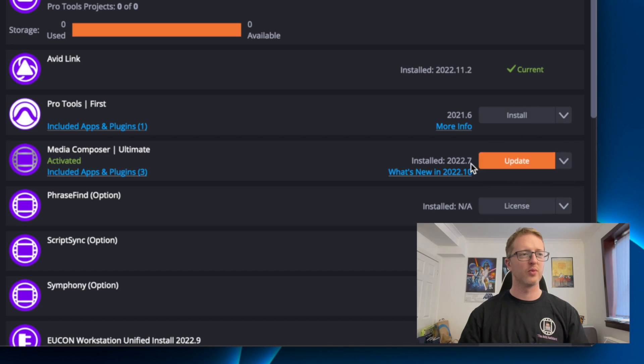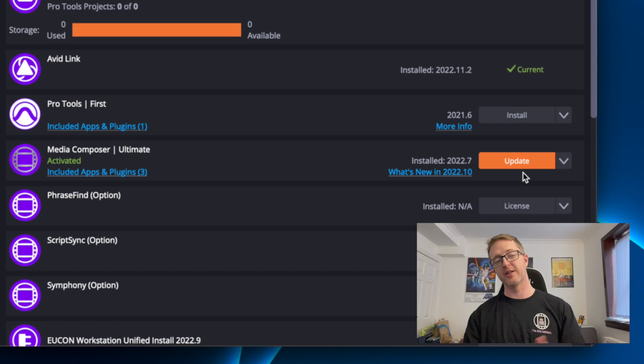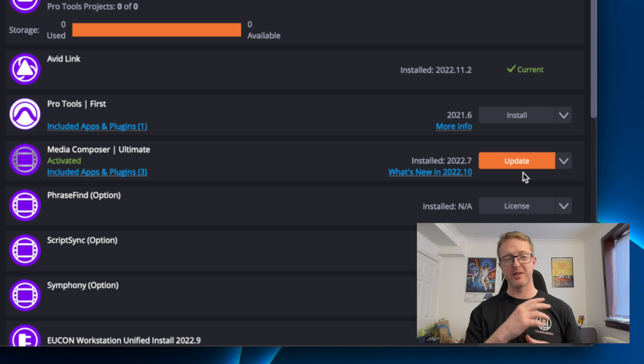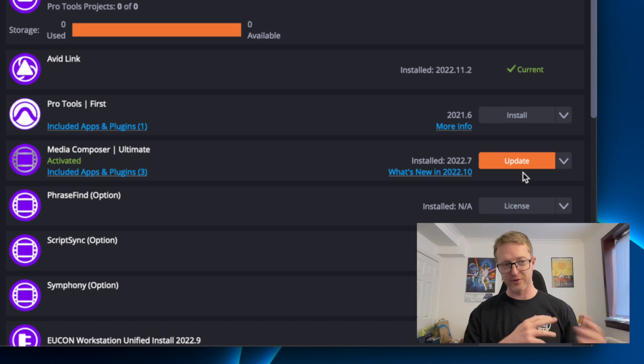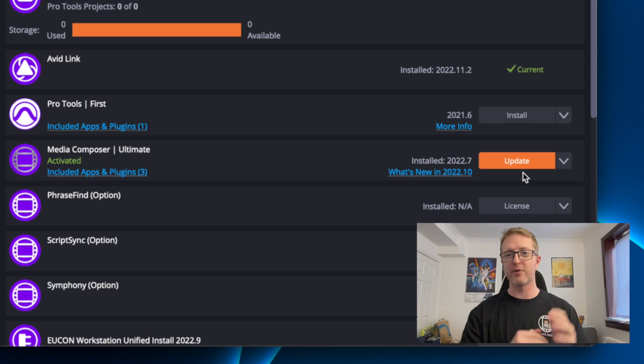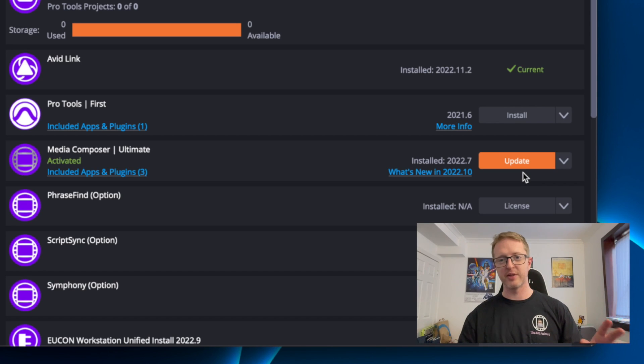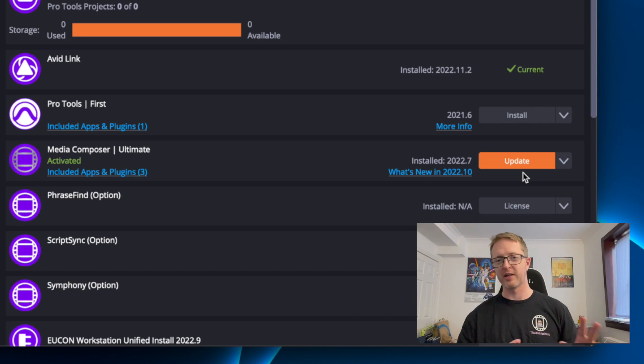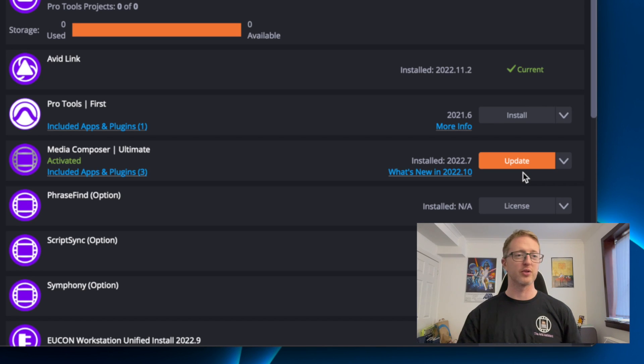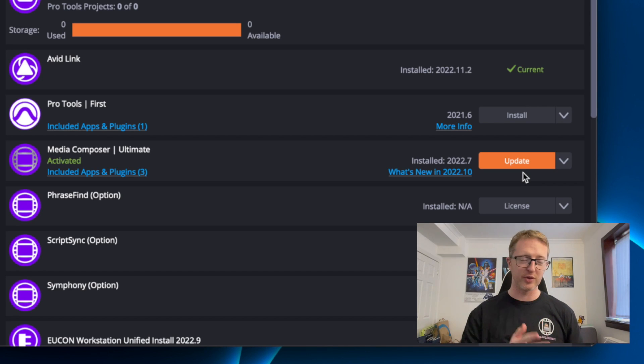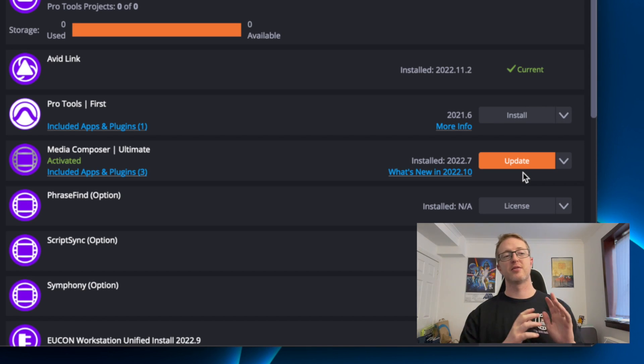Now as I mentioned in the intro, we have our update button here where Avid Link will purportedly uninstall Media Composer and install the new one and download and do everything for us. But this has many times been the cause of bad installs and buggy behaviors in Media Composer, so I can't recommend you do that.